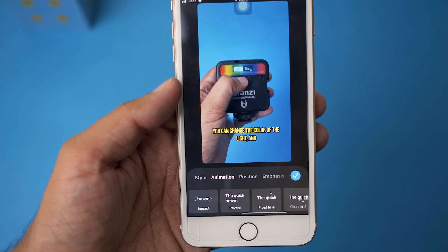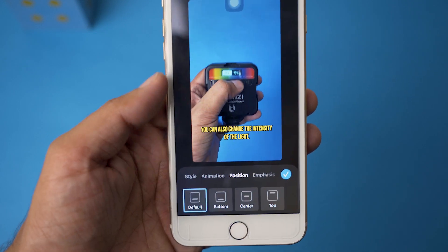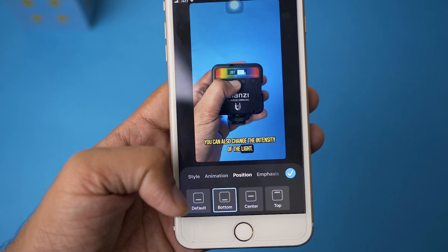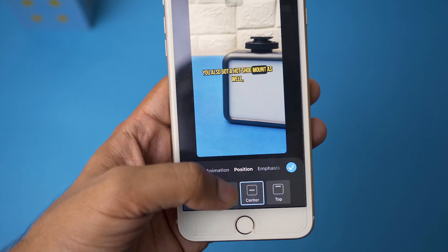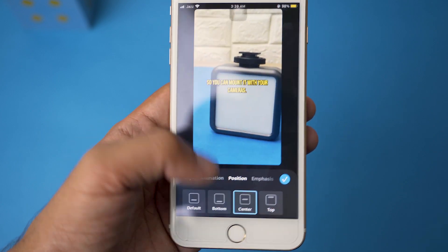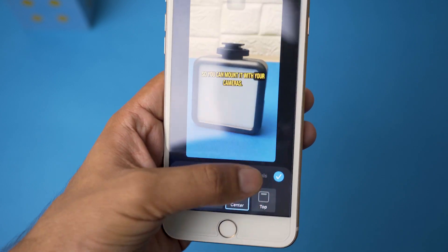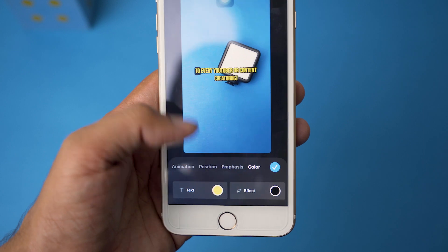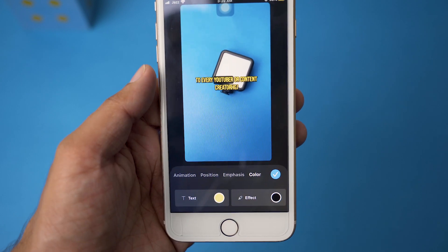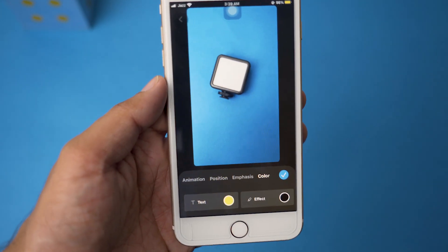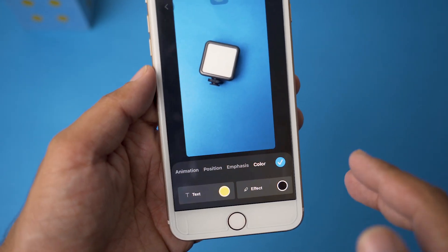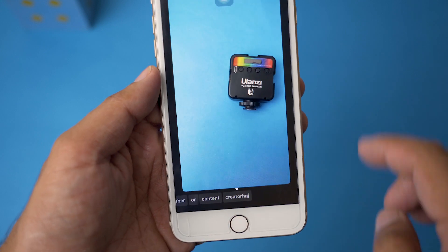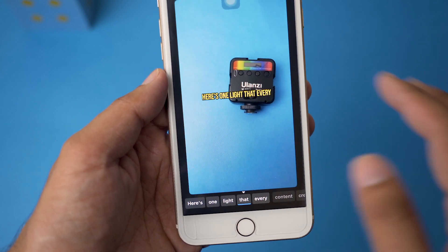After that you have animations as well — I'm going to select this animation because it looks quite cool. However, there are a lot of different animations available. If you go to Position, you can select Default Bottom or Center. You also have color options which you can change, so you have almost full control over animations and all these other settings.